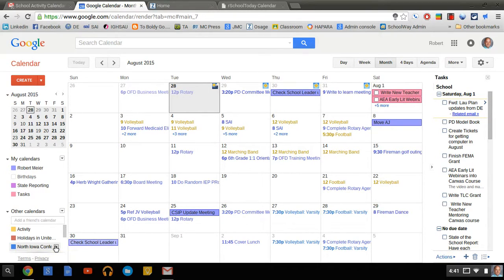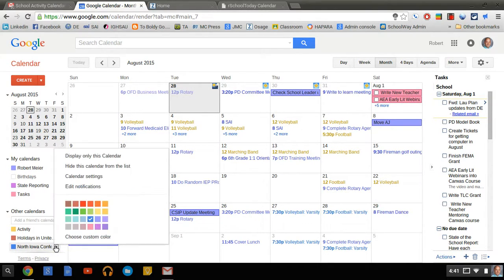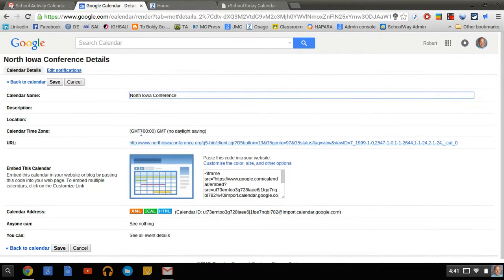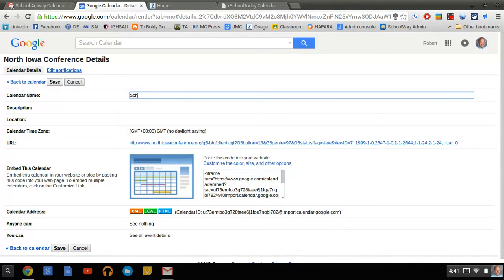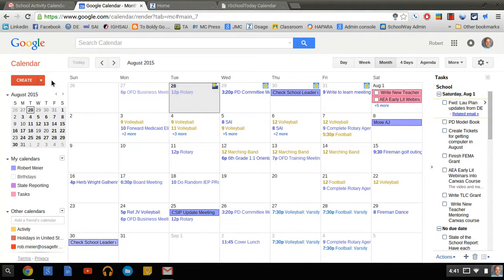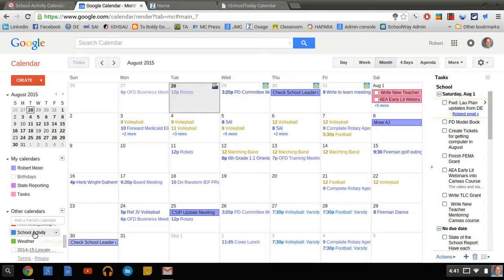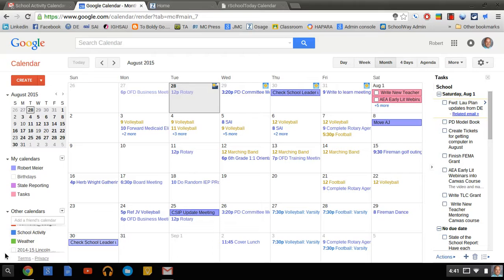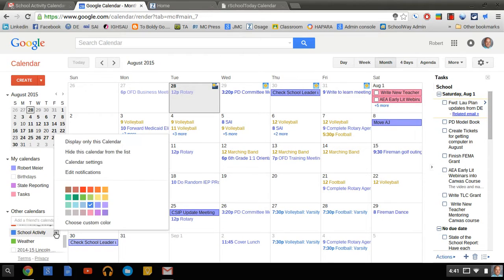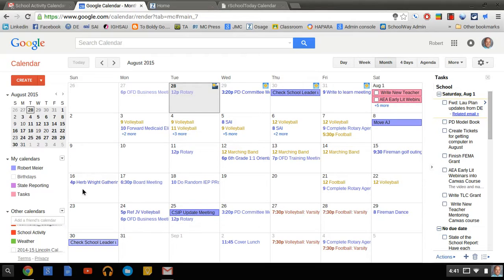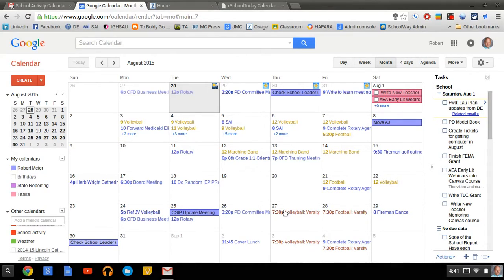And instead of just North Iowa Conference, we can change it to School Activities. And go ahead and hit the Save button. You'll notice that the name will change down here, and it does put it in alphabetical order, so we have School Activity. But I'll also notice that my personal calendar is blue, and so is the school activity. So I want to change that. I'm going to hit that and change it over to Bright Red. And you can see now that the activity calendar changes to Bright Red as well.